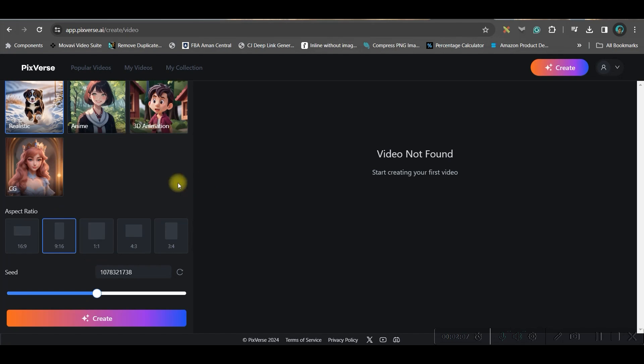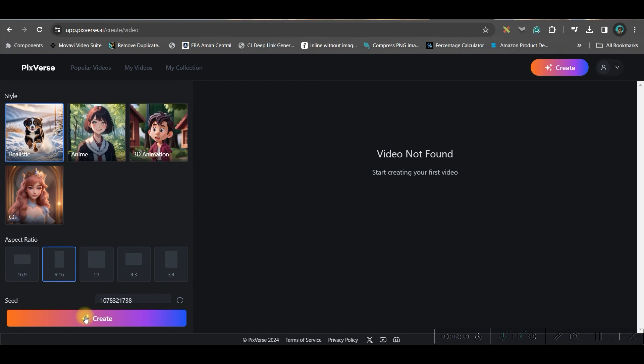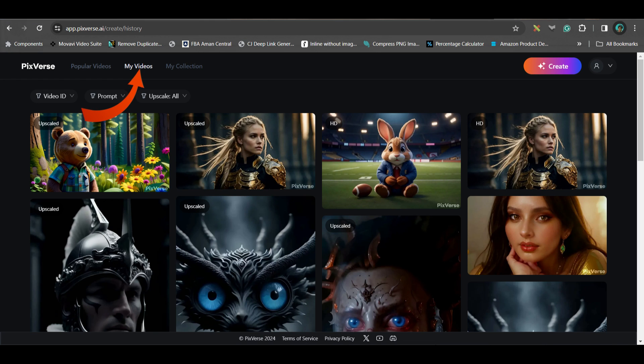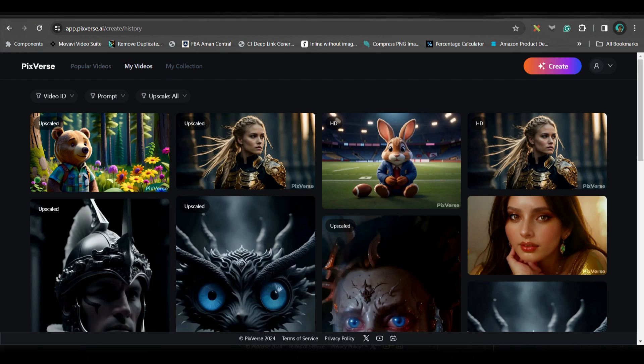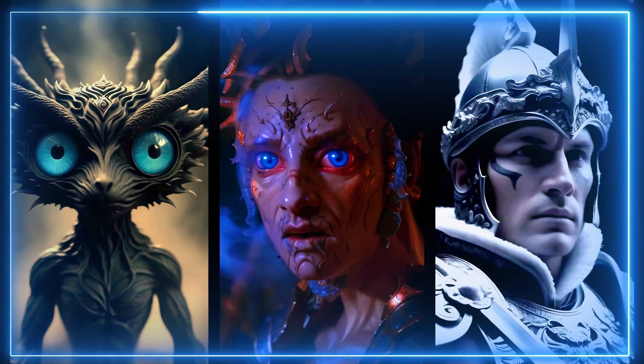Now we will not do any other tweaking here and we will completely go for a creation. Once the video is generated you can see that you can get those videos in my videos option. So this is the final result from this video.